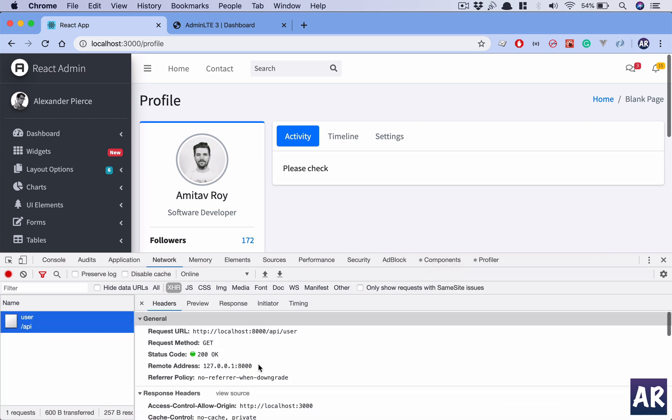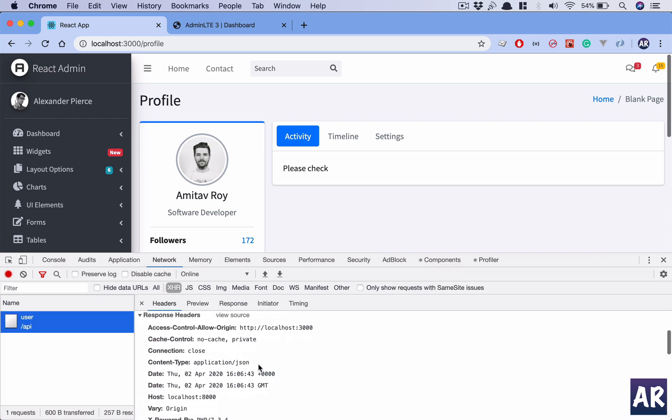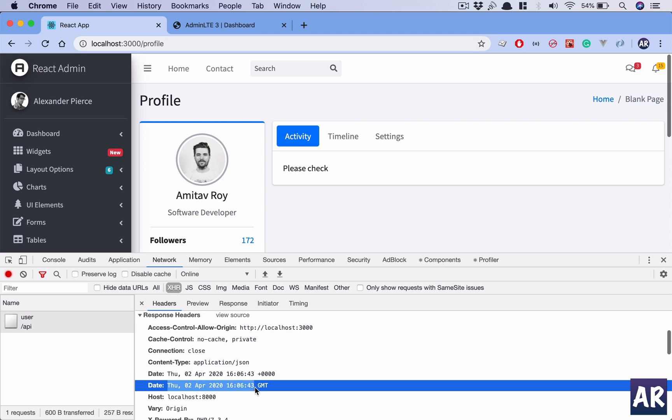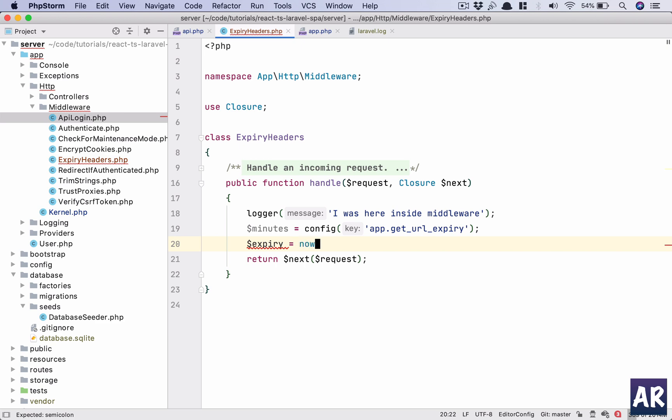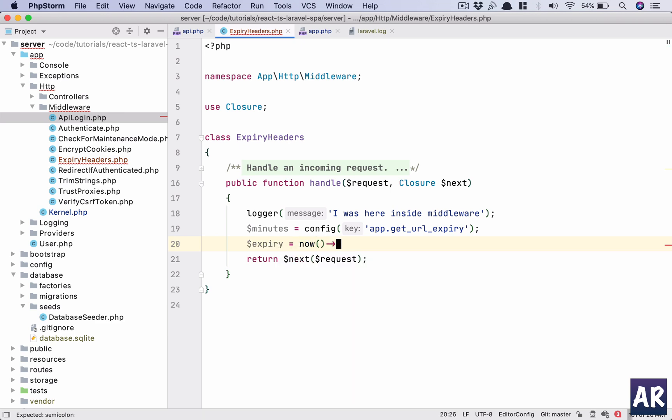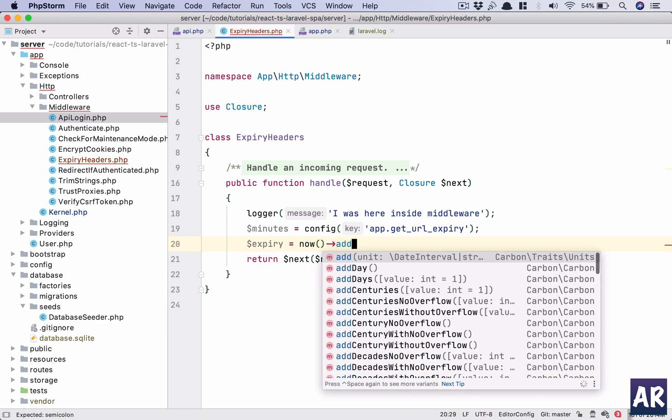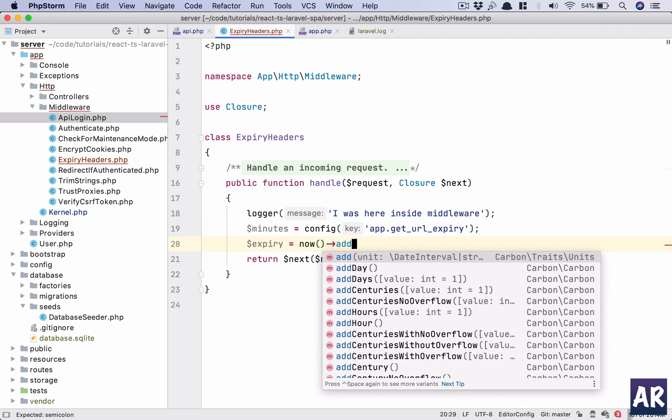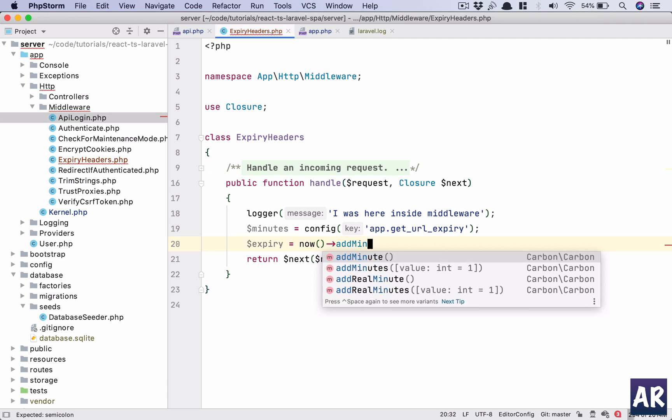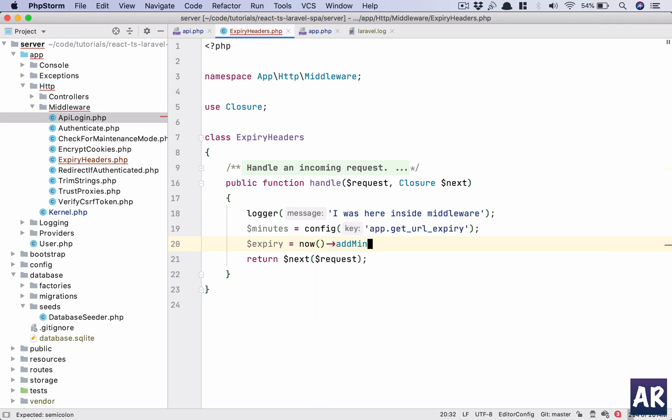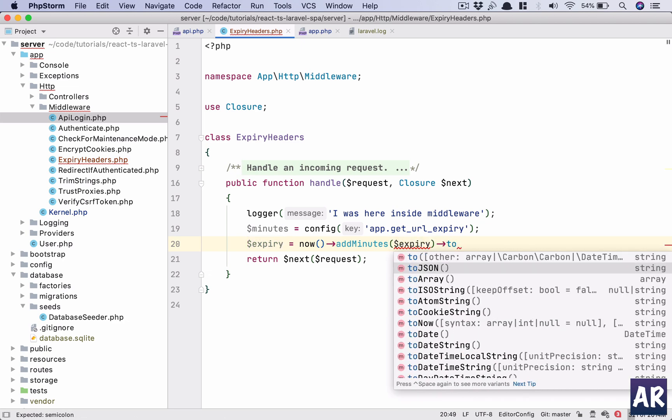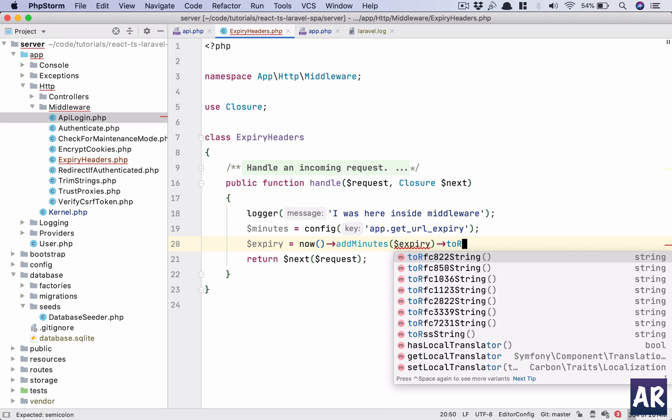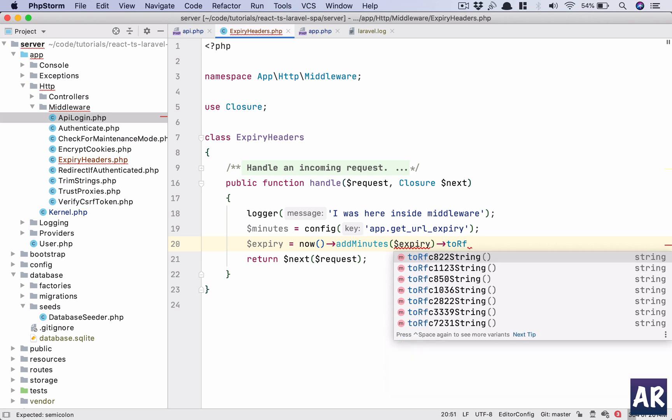If we go to headers, we need the expiry in this format. This format is also commonly known as the RFC 7231 string, which I have seen already on the Carbon documentation. My expiry will be now add minutes, which will be my expiry minutes, and then to RFC 7231 string. This is the string.